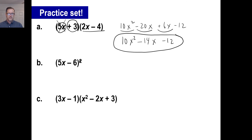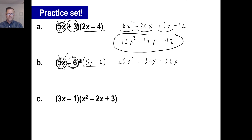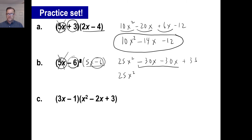Let's do problem b. I'll rewrite the squared expression: 5x minus 6 times 5x minus 6. We'll do the 5x first. 5x times 5x is 25x squared. 5x times negative 6 is negative 30x. Then negative 6 times 5x is another negative 30x. Negative 6 times negative 6 is positive 36. So we get 25x squared, the two negative 30x terms combine to give negative 60x, plus 36.